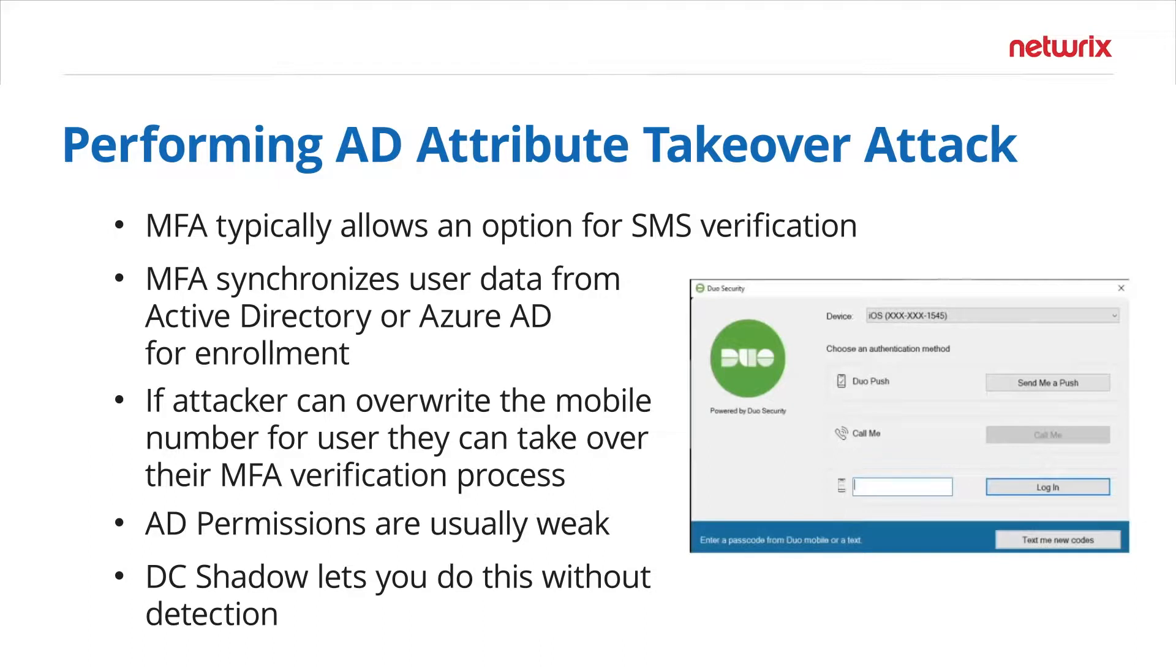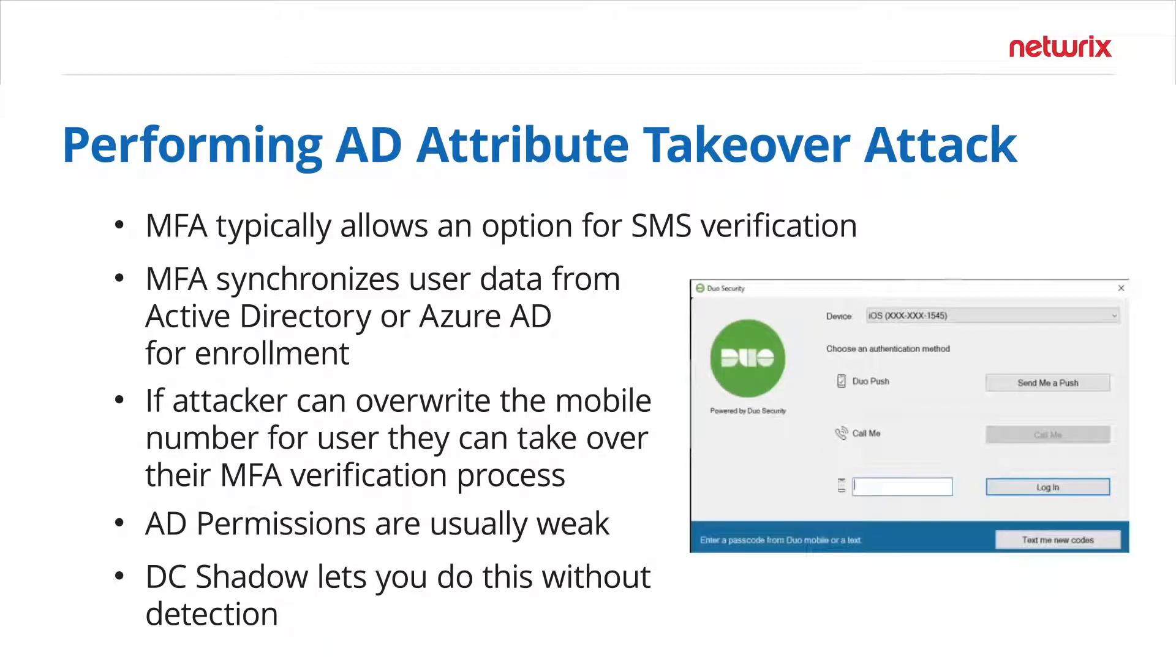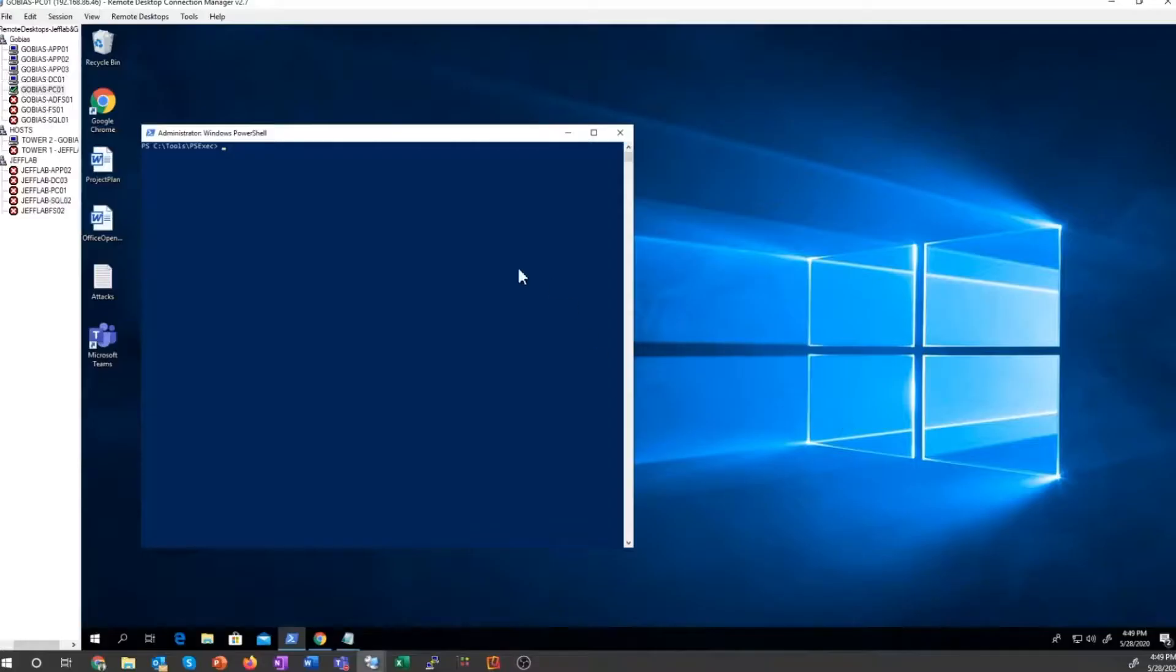Especially for users so they can update their own information for self-service purposes. And if not, there's also more advanced ways like DC Shadow that let you make changes to Active Directory without detection because it's using replication to push a change into AD. So let's take a look at how this would work in our lab.